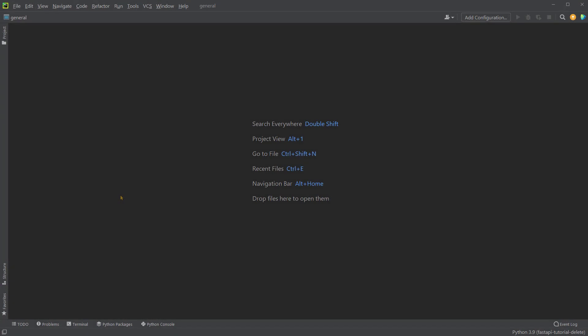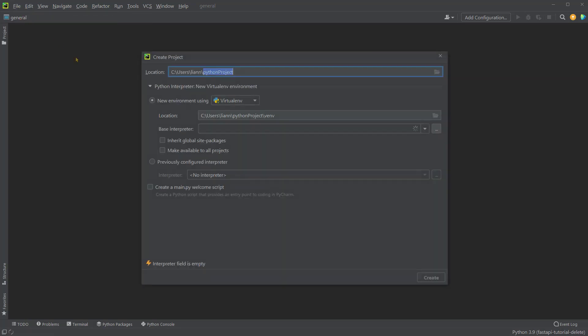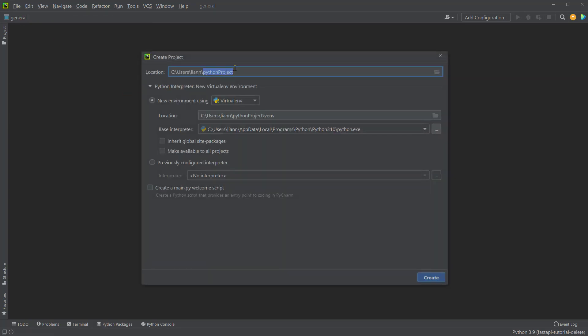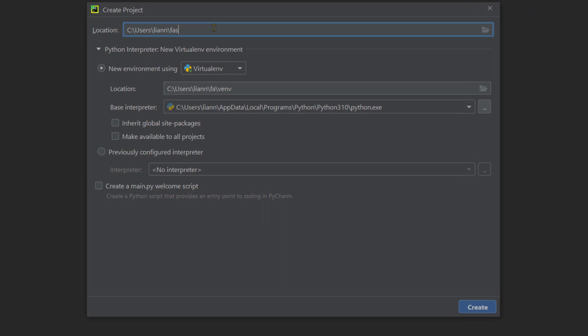I'll use PyCharm, the community edition, which is free to download and use, but you can use other Python editors such as VS Code. First, we'll create a project for this tutorial. We can go to File, select New Project. We can rename the project to FastAPI-Tutorial.